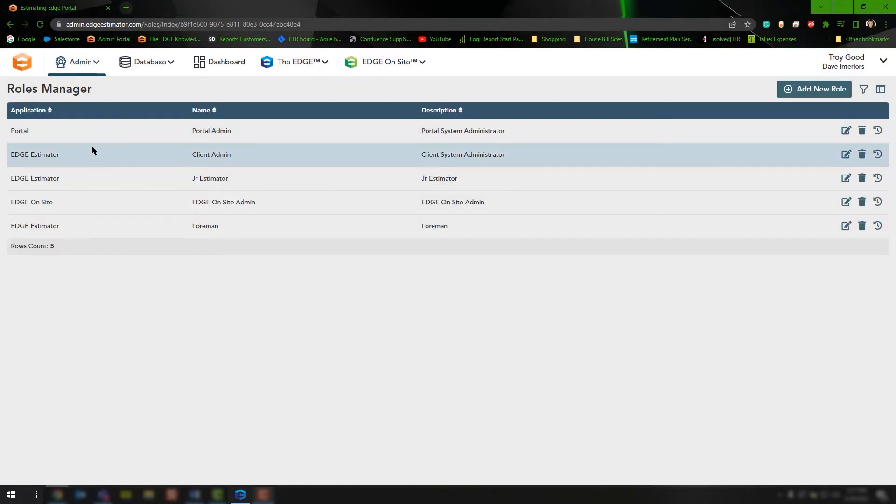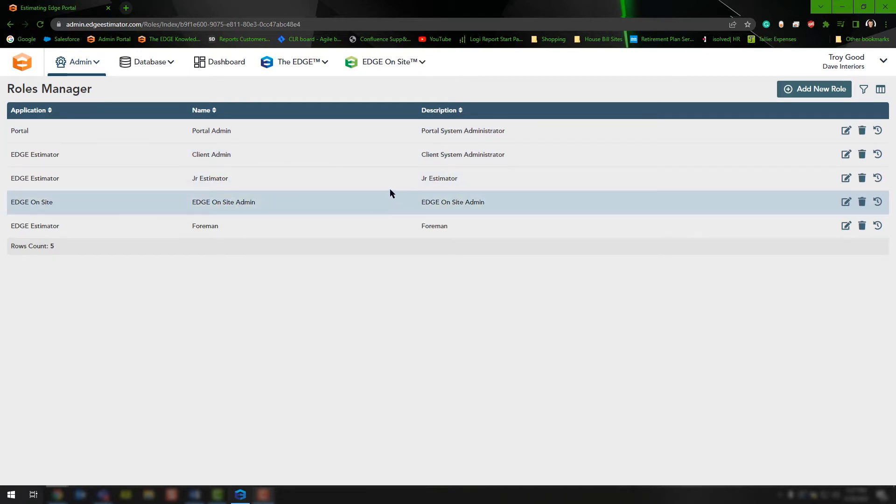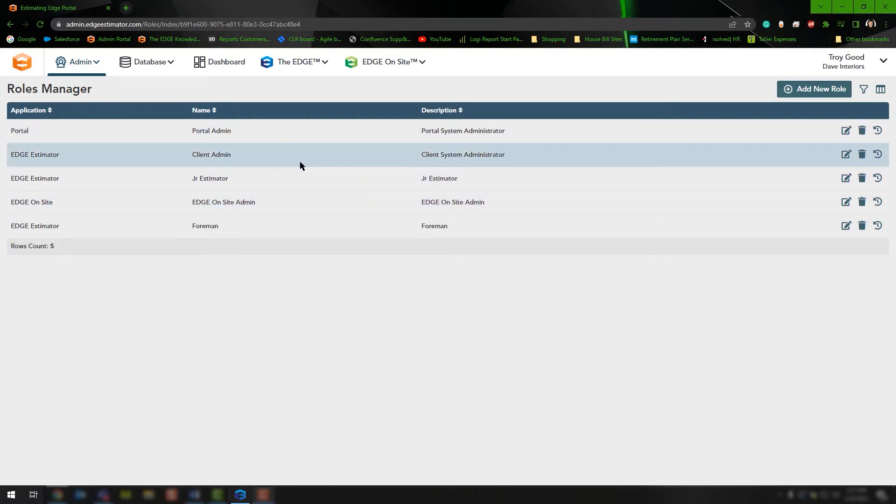Once you choose the roles manager, you'll be presented with a list of the roles that you currently have available. If you don't have any roles created, you'll start out with the portal admin and client admin by default.